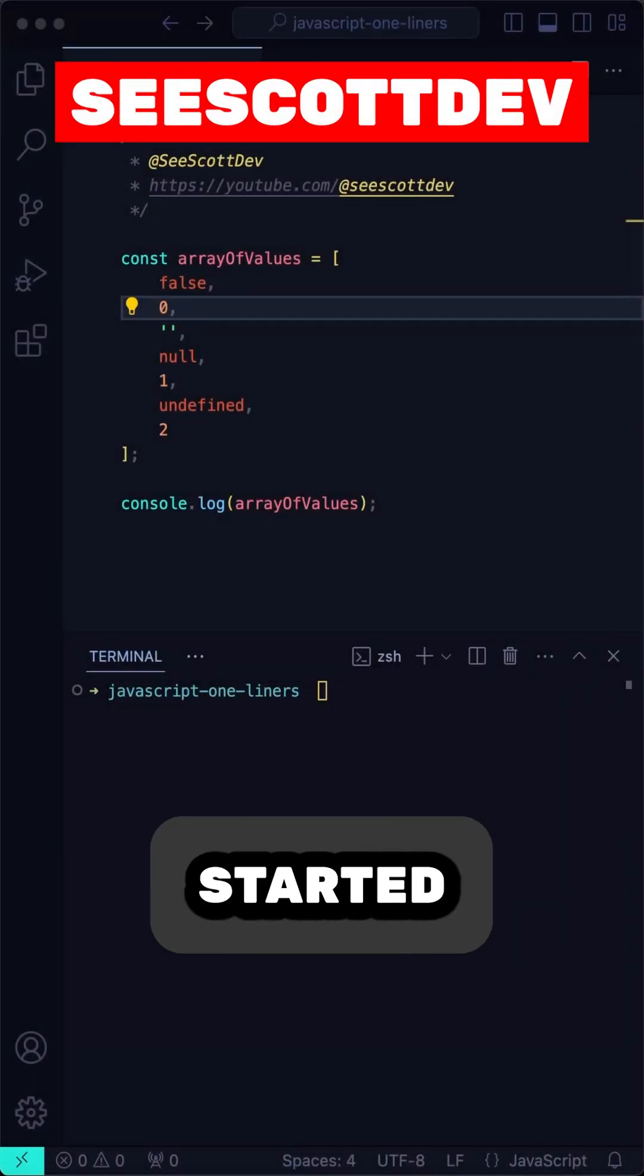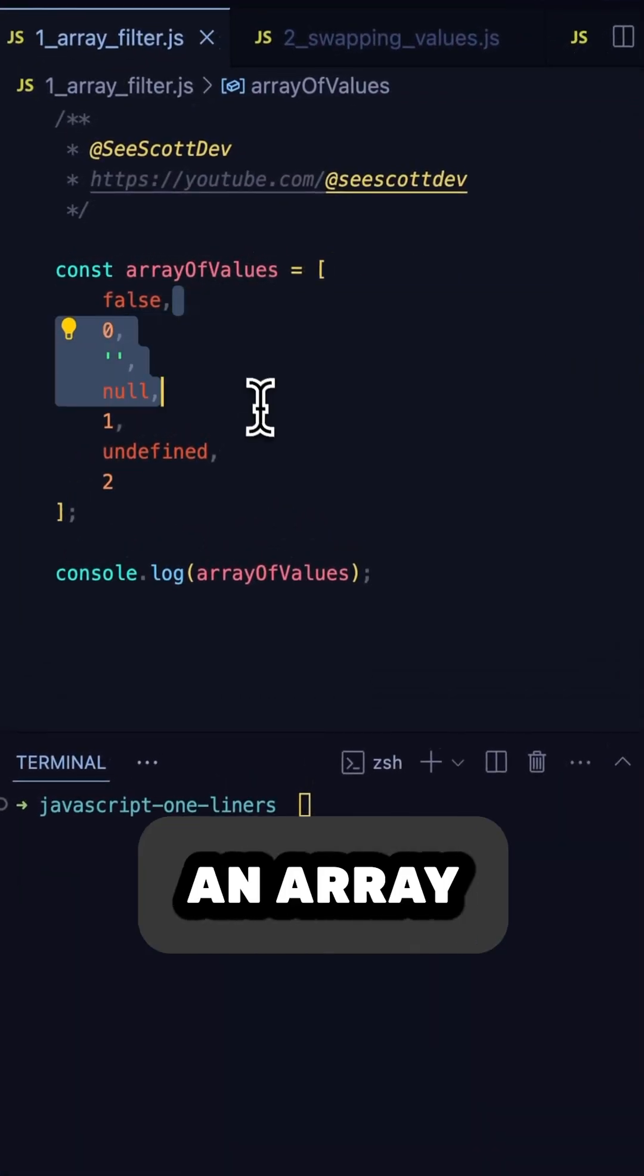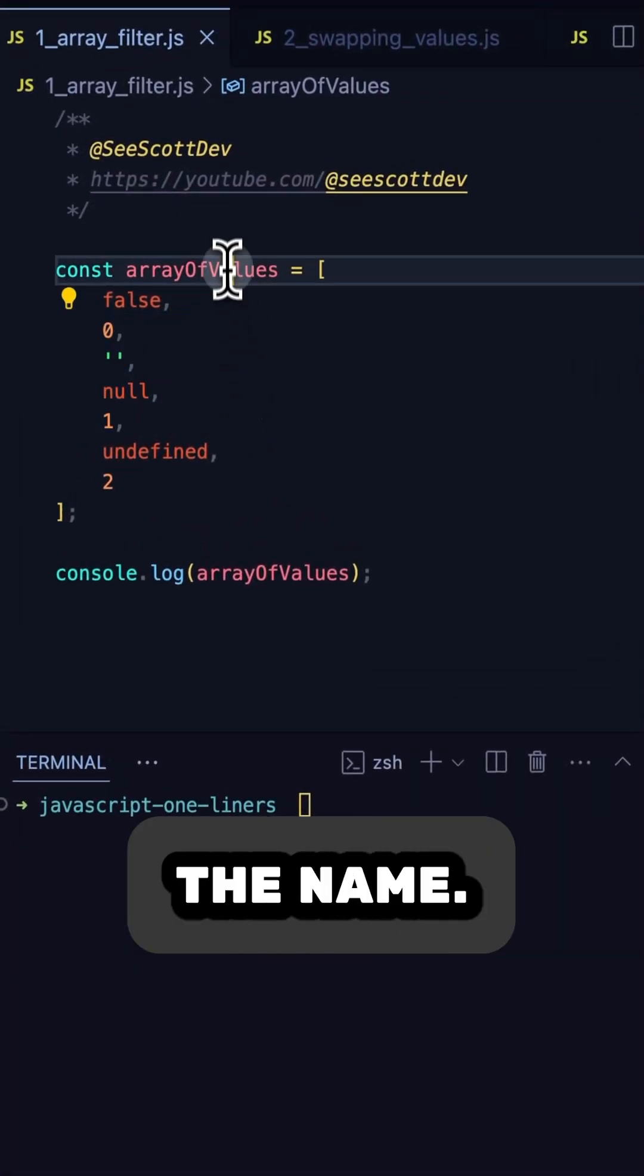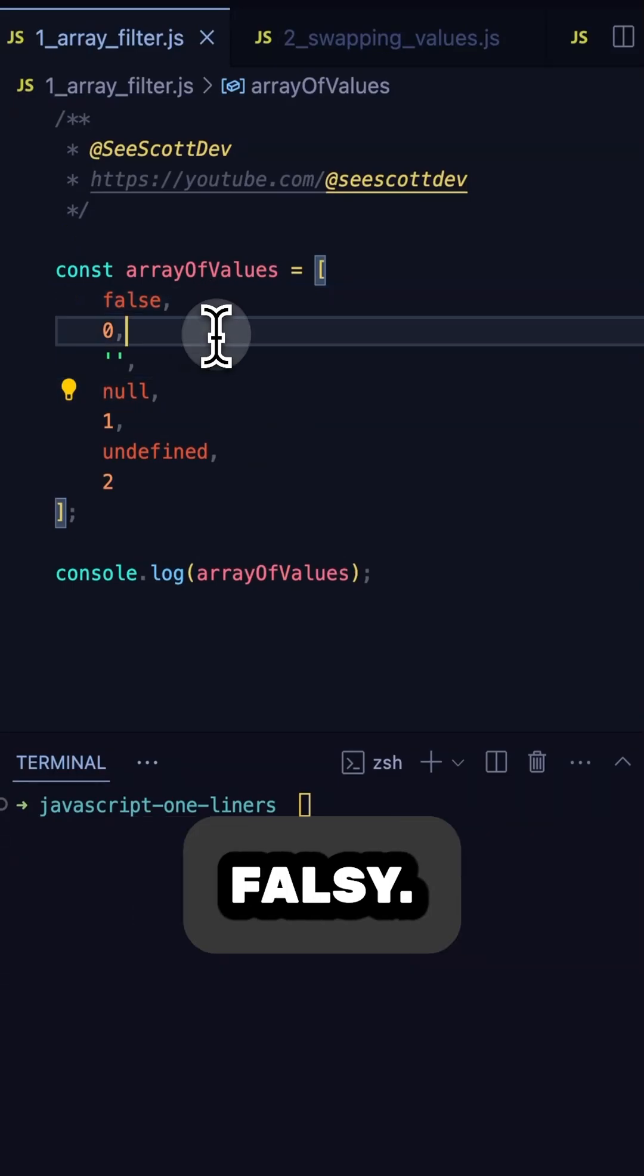Here are three JavaScript one-liners to get you started on your way to becoming a 10x developer. Here we have an array of values as indicated by the name. Some of the values are truthy and some are falsy.